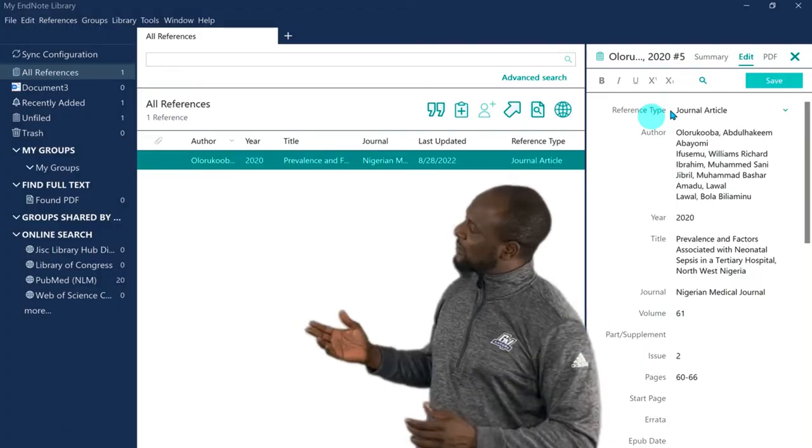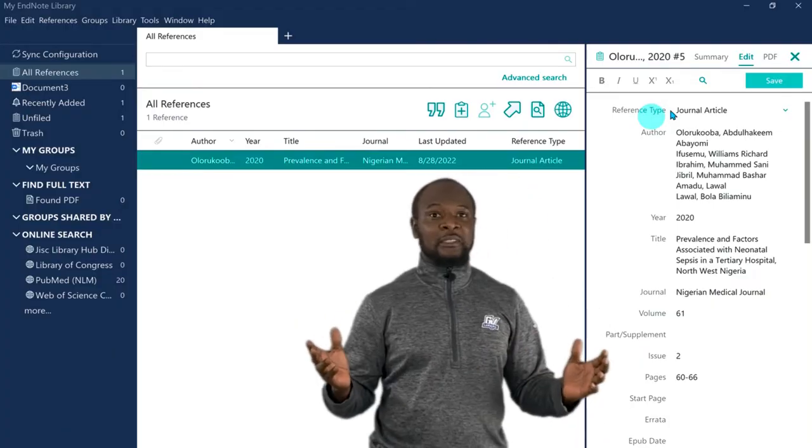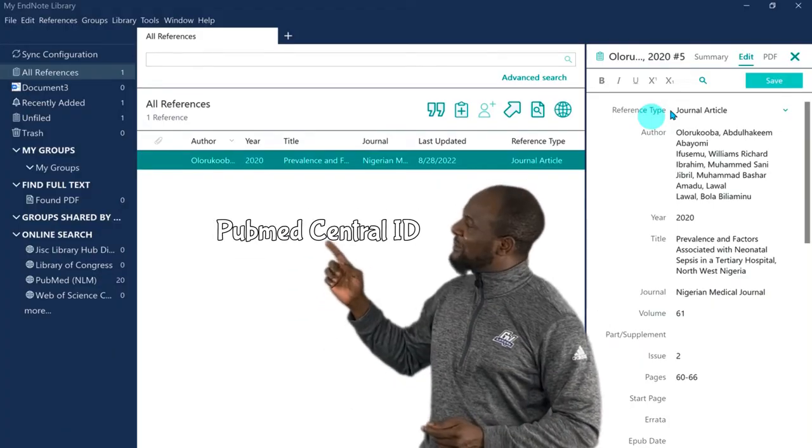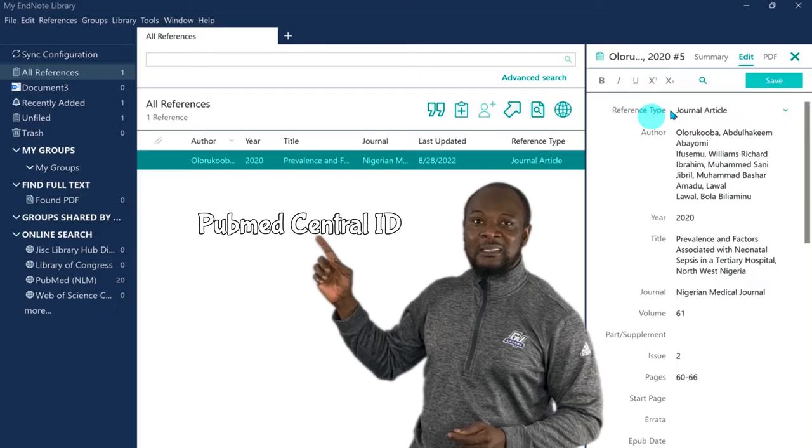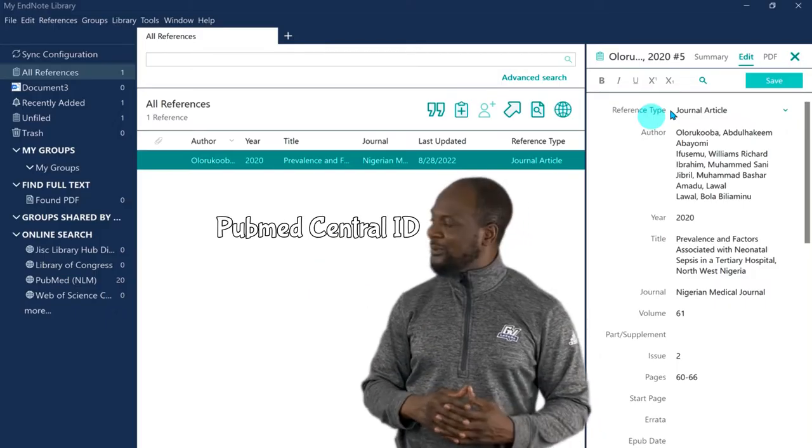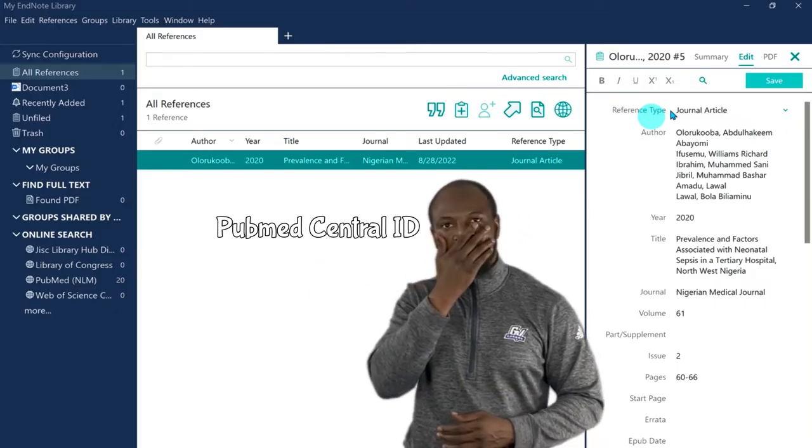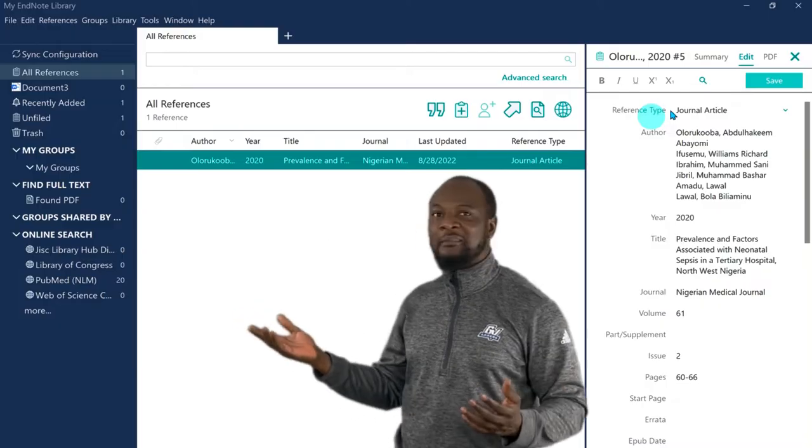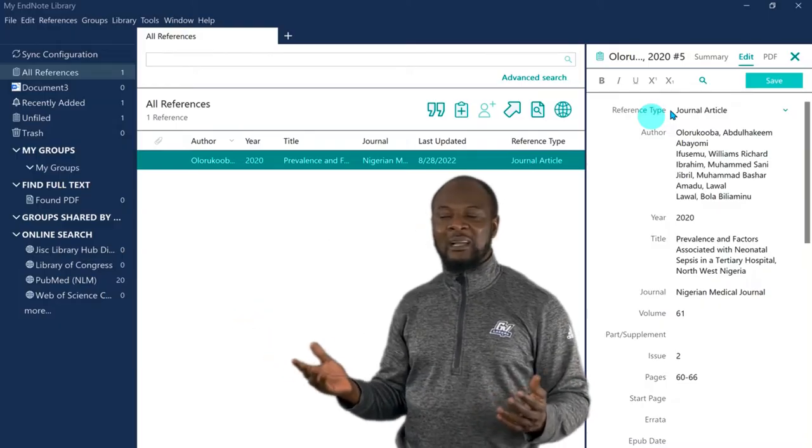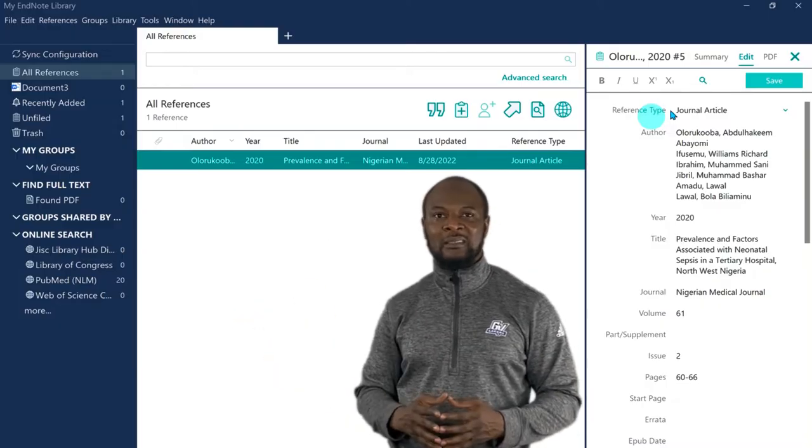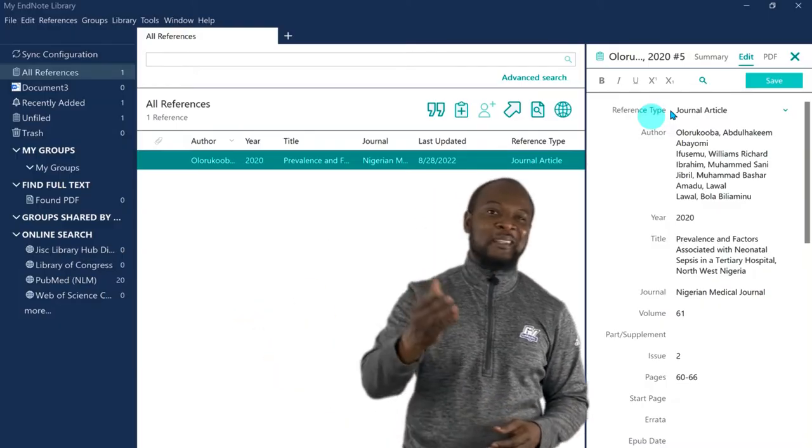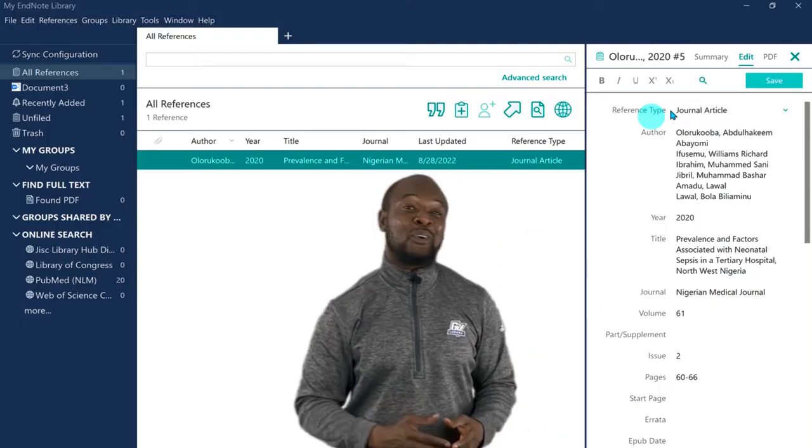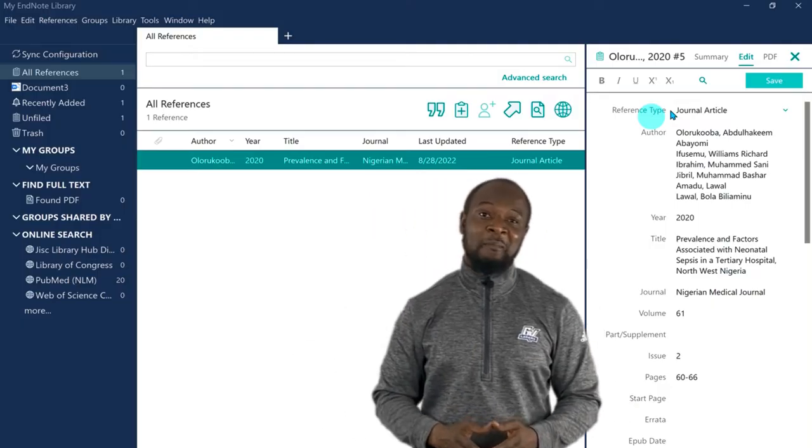Now, we have been able to successfully enter one reference into our library, and we can enter as many as possible. Okie dokie, added Chokie. Now, let's go and... Oh, shoot! I wanted to add the PubMed central ID on this article. Oh, no. What would I do now? I've already saved, and even closed the reference.